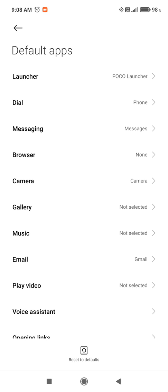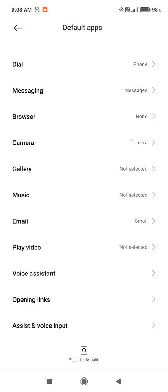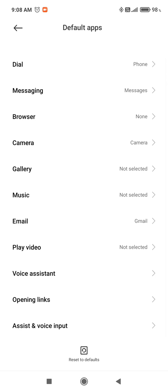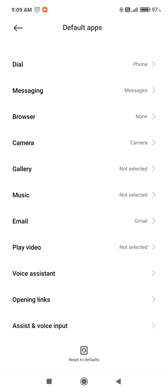The available settings for your apps include launcher, dial, messaging, browser, camera, gallery, music, email, play video, voice assistant, opening links, and voice input.